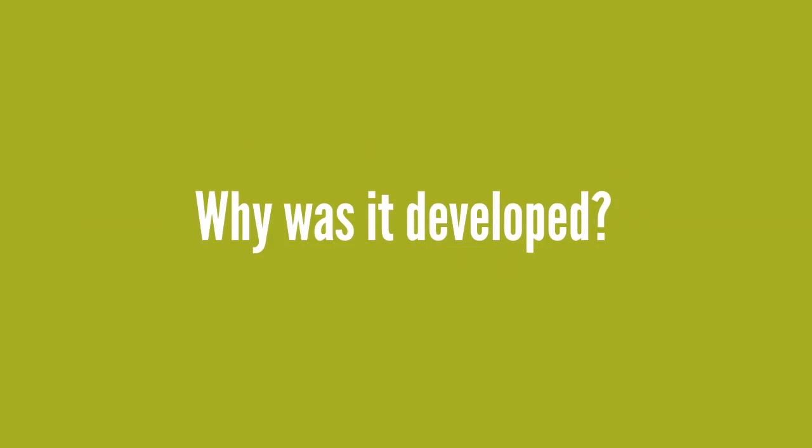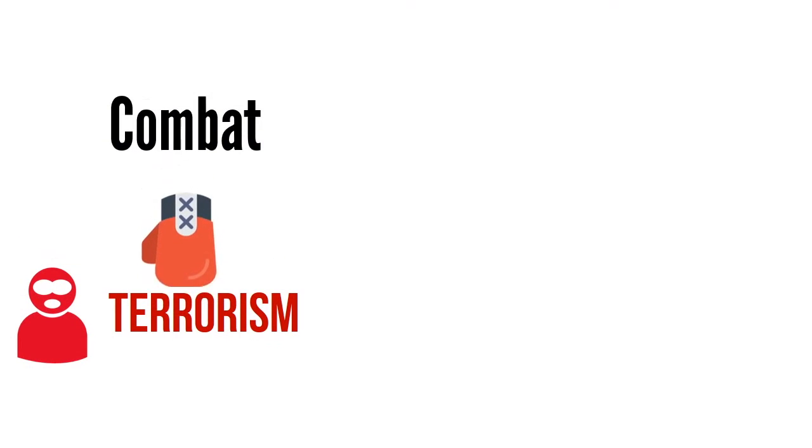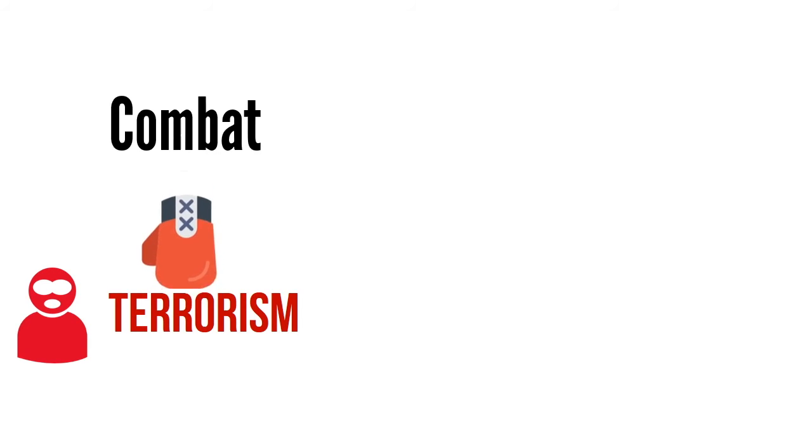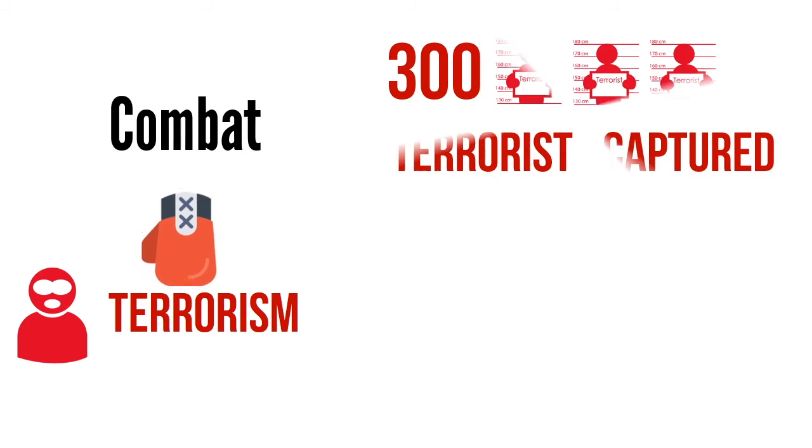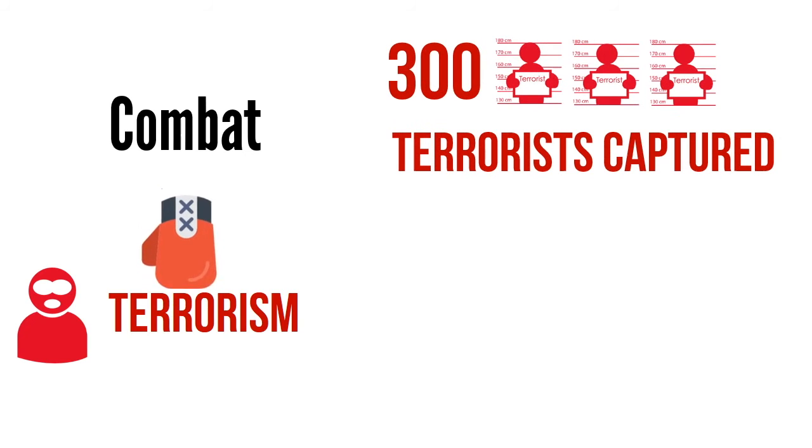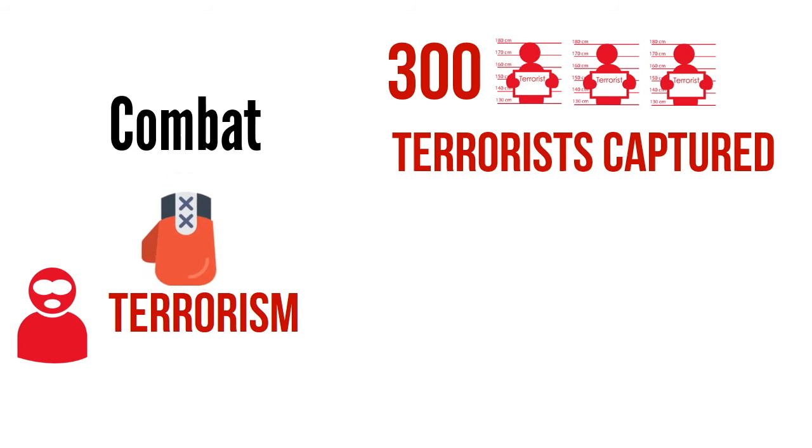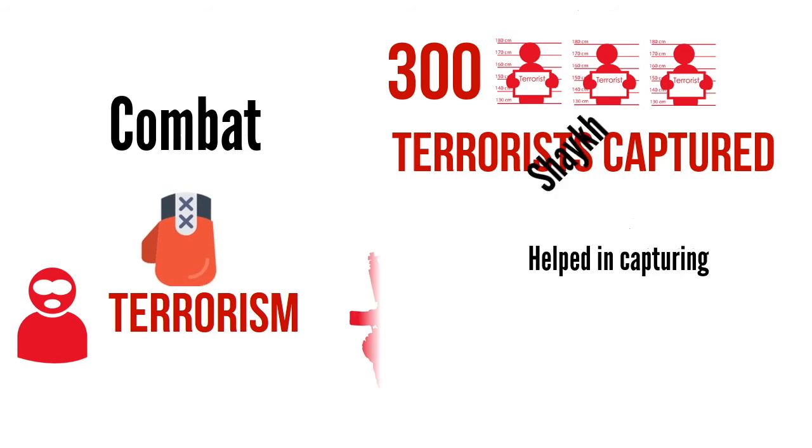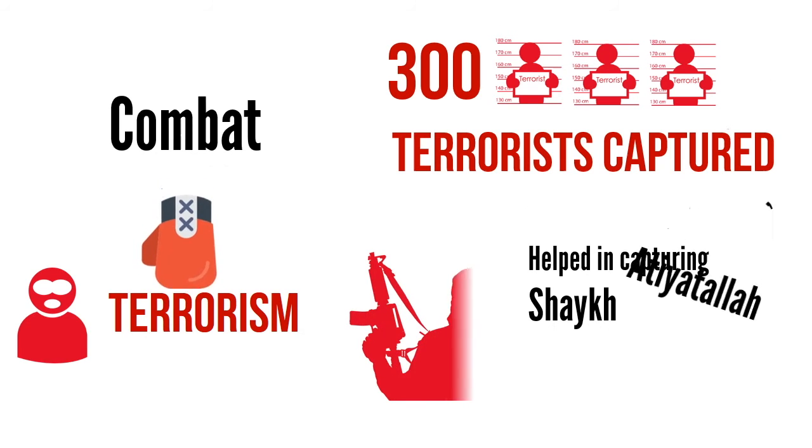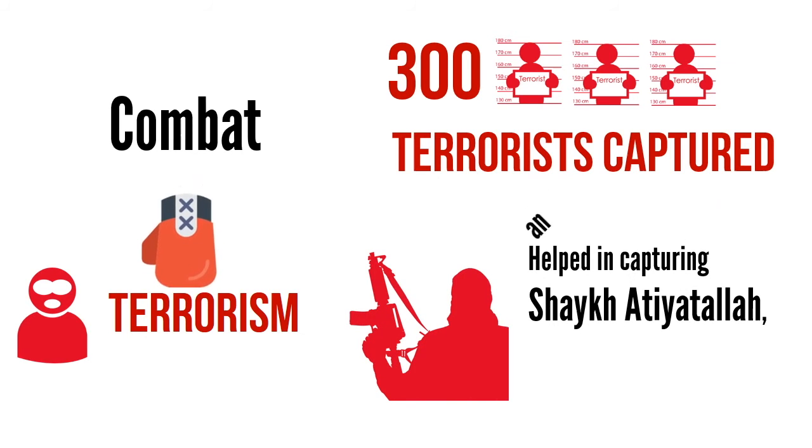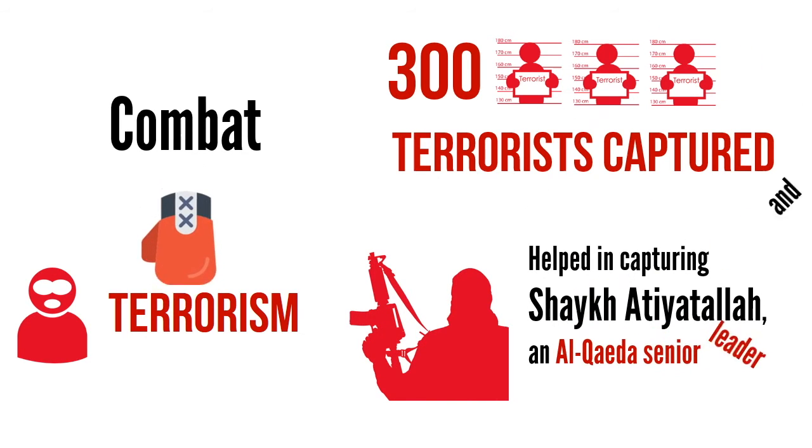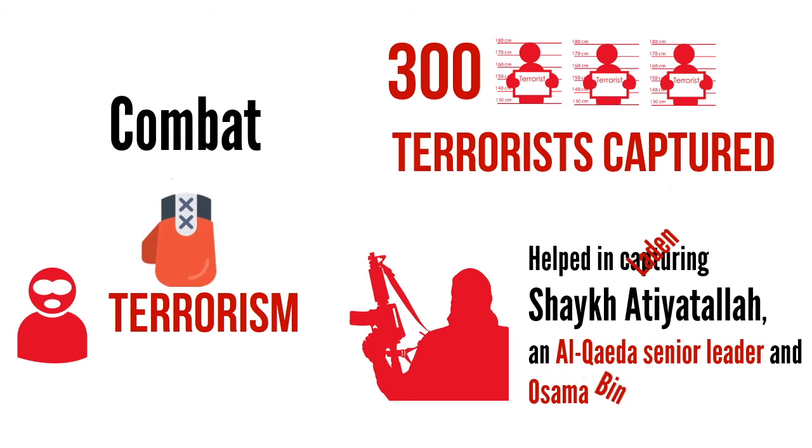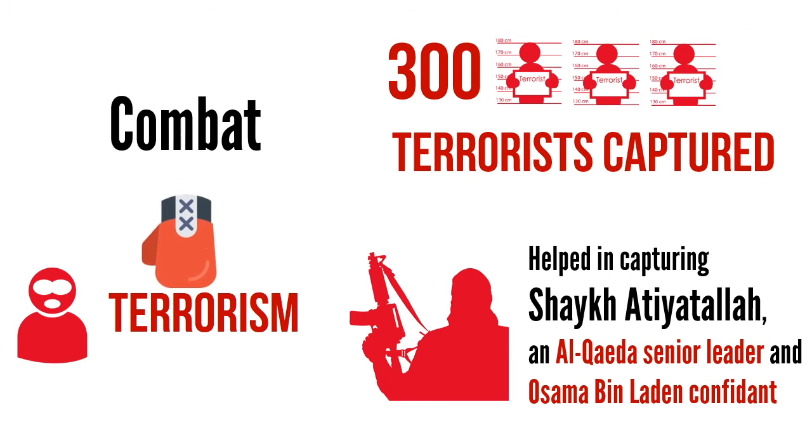A question people often ask is why do we need a system like XKeyScore? XKeyScore was primarily developed to combat terrorism and preempt attacks like 9-11. As per NSA documents, by 2008, 300 terrorists had been captured using the intelligence provided by the system. It also proved helpful in capturing a senior Al-Qaeda leader and Osama bin Laden confidant who googled himself including his various aliases and associate and the name of his book.